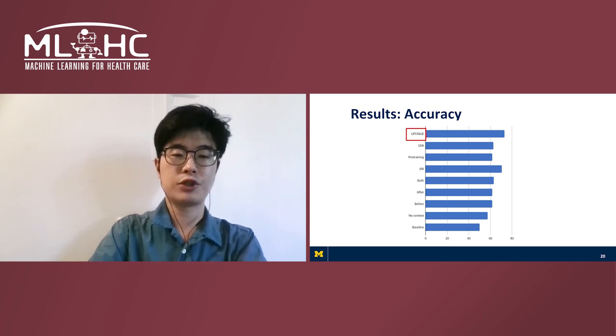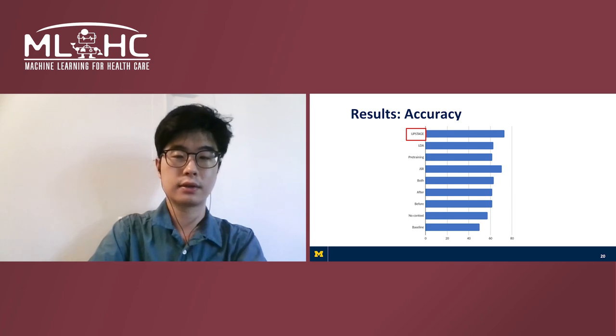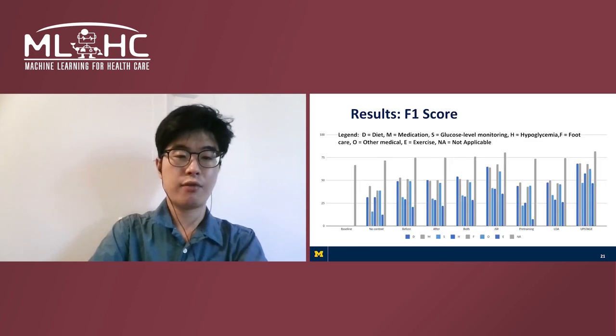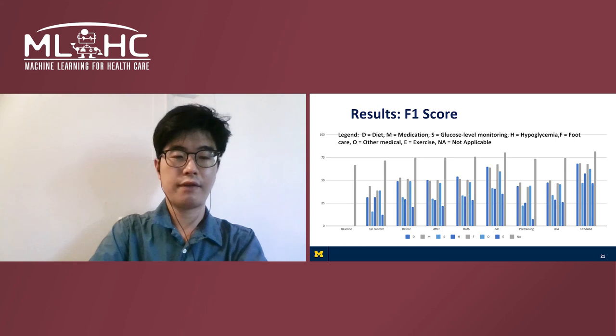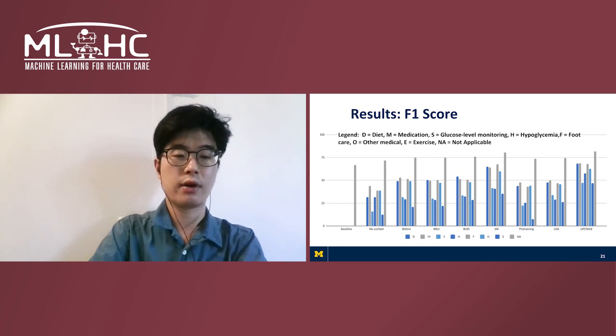Finally, Upstage model, which uses both local and global context has the highest accuracy among test models. Also, on F1 score evaluation, we see a similar trend indicating the importance of local and global context modeling.